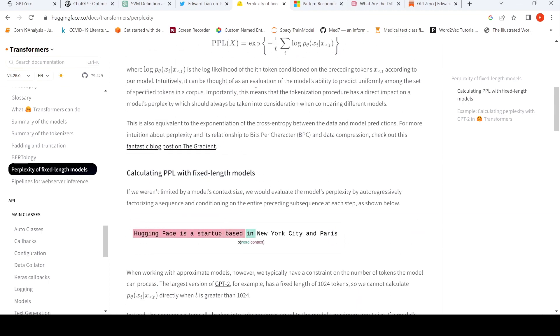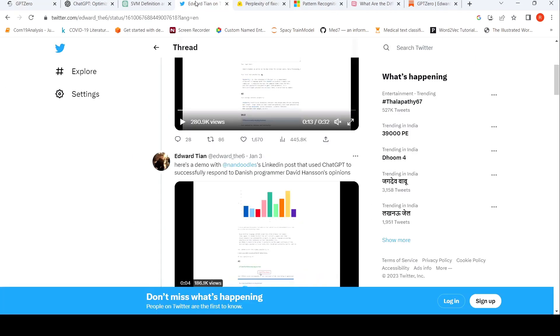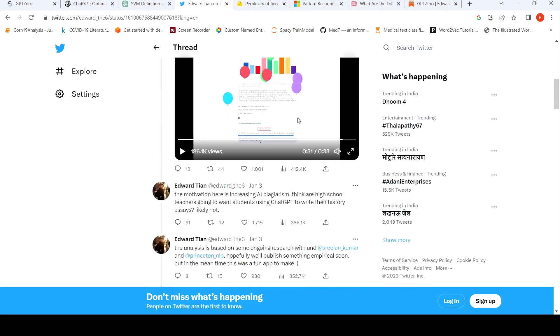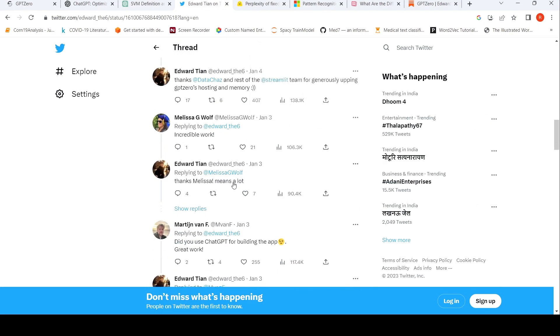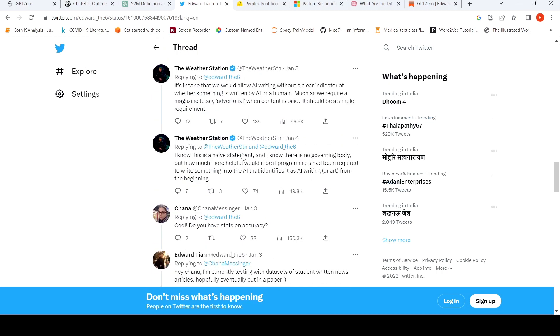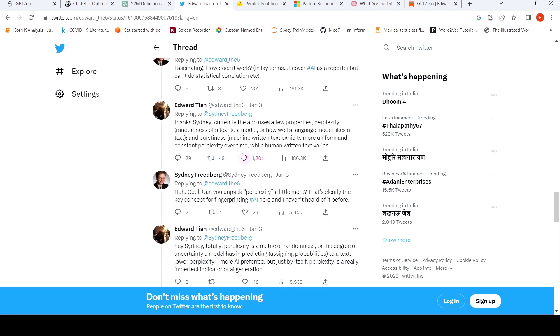Now, why is perplexity important in the context of detection of AI generated text? So what Edward says is that it is based on perplexity and randomness. So there is this Twitter thread where he explains that AI generated text has low perplexity.